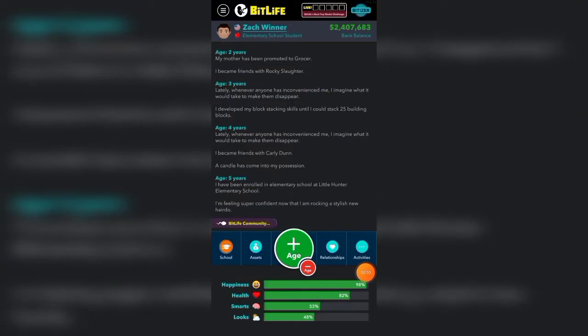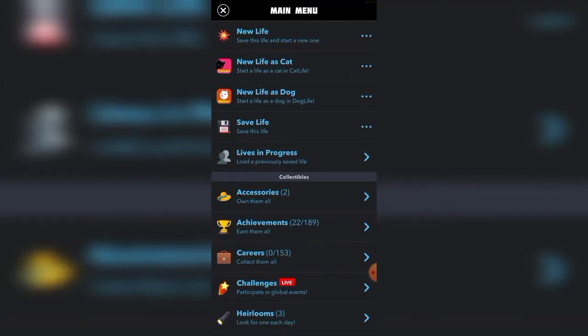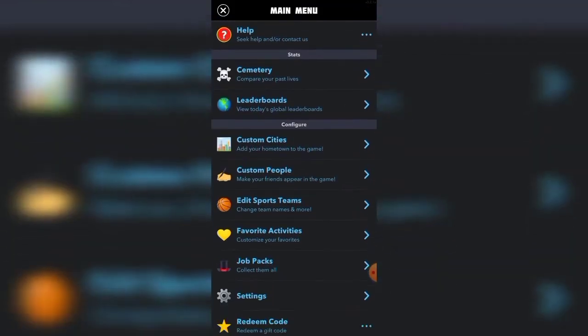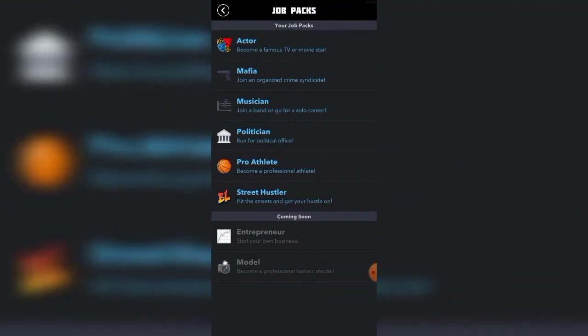As you can see, I do have Bitison and boss mode, and all the job packs as I showed you, which I will show you again down here. I have them all, and the ones that are coming soon, I will eventually get those as well.